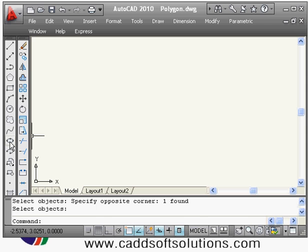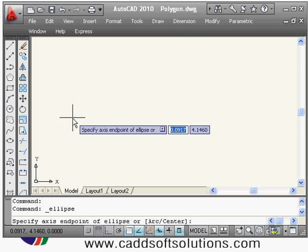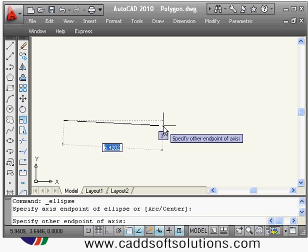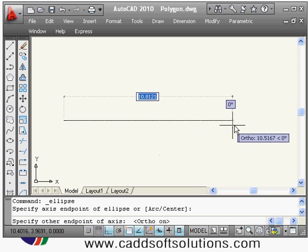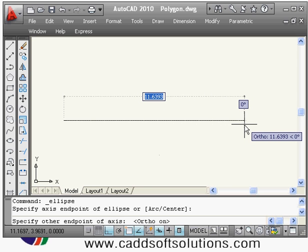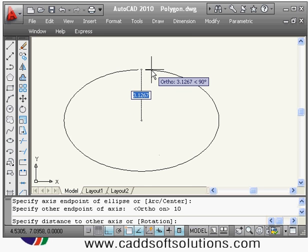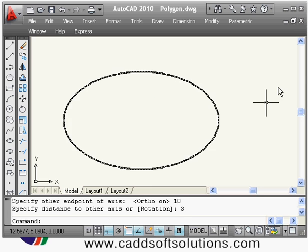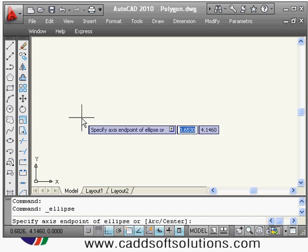Next is the ellipse command, which can be created using two methods. In the first method, type ellipse and specify the axis endpoint. Press F8 to make ortho on for a straight ellipse. It will ask for the diameter of the axis — enter 10 — then it asks for the radius of the second axis. Give the diameter first, then the radius, and the ellipse is created.